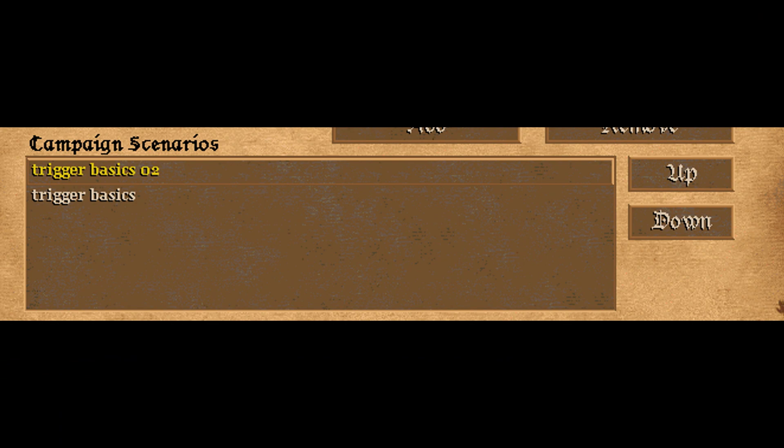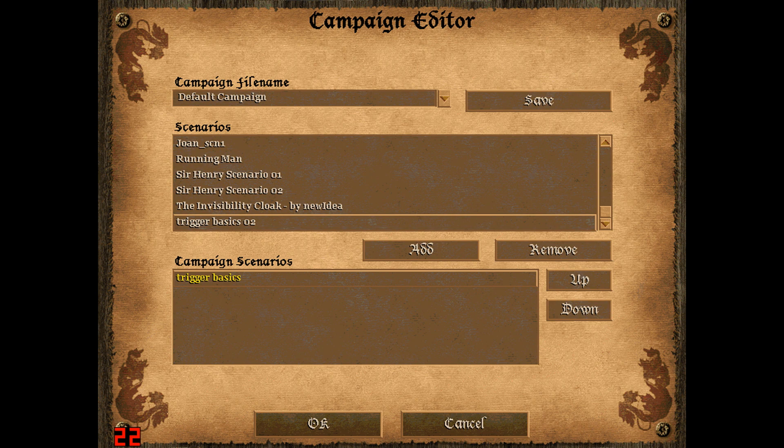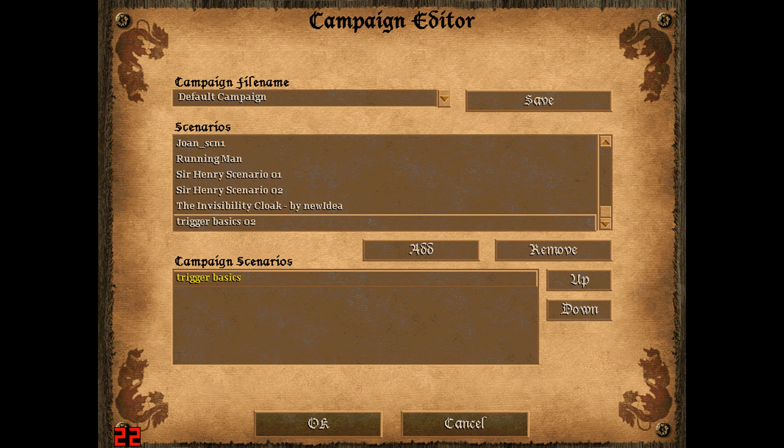You can move around, and if you want to remove one simply click the remove button and there you go. When you have all your scenarios in the right order and the right name and such, click the save button and you're done.